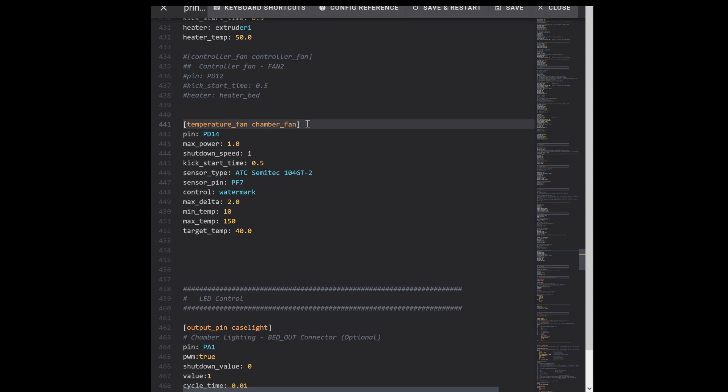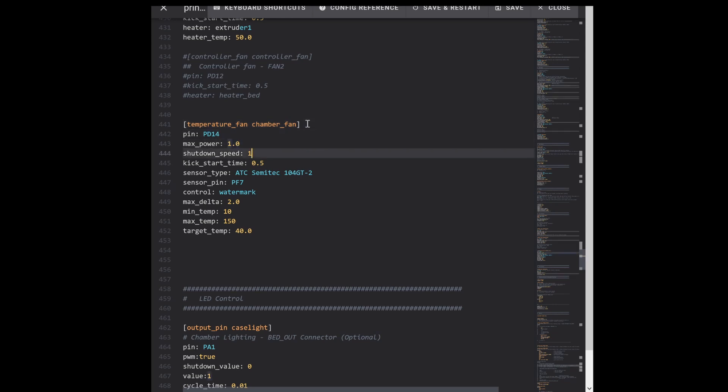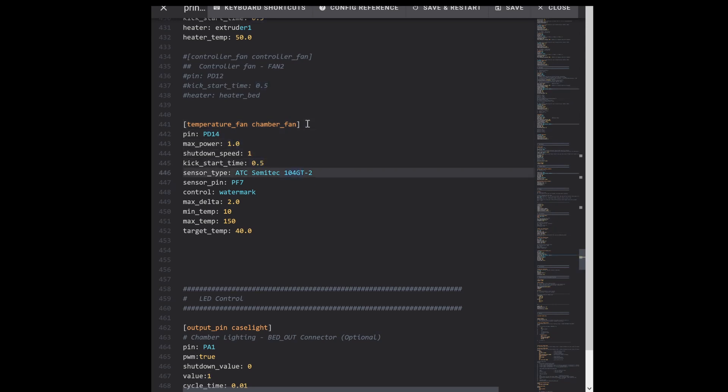And we'll drop down to the fan for the chamber heater. So it's just a temperature fan - you can make any number of temperature fans. Named it chamber_fan.